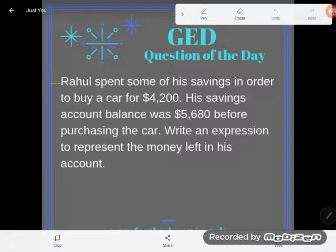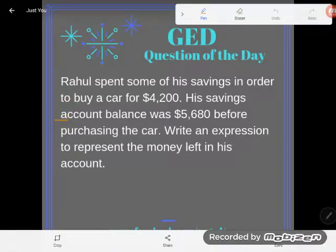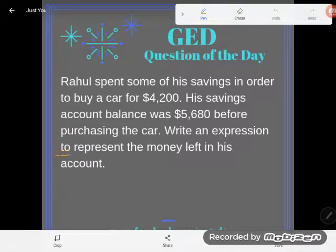It says Rahul spent some of his savings in order to buy a car for $4,200. His savings account balance was $5,680 before purchasing the car. Write an expression to represent the money left in his account.